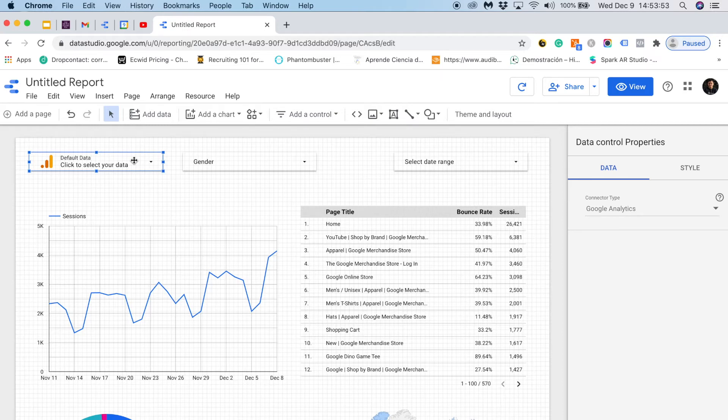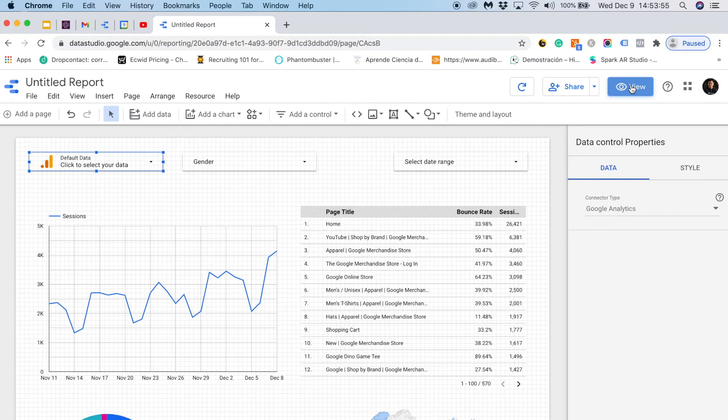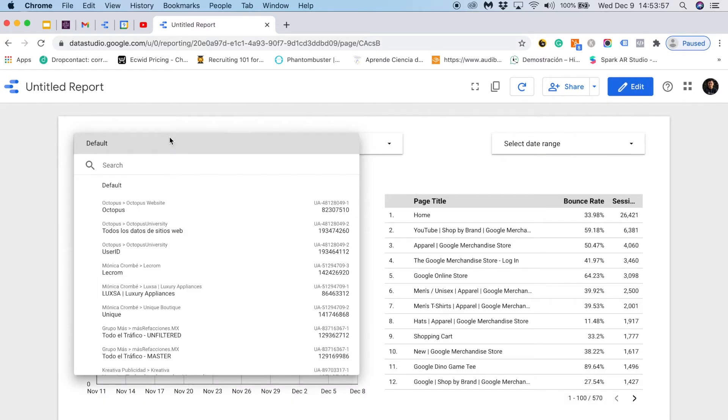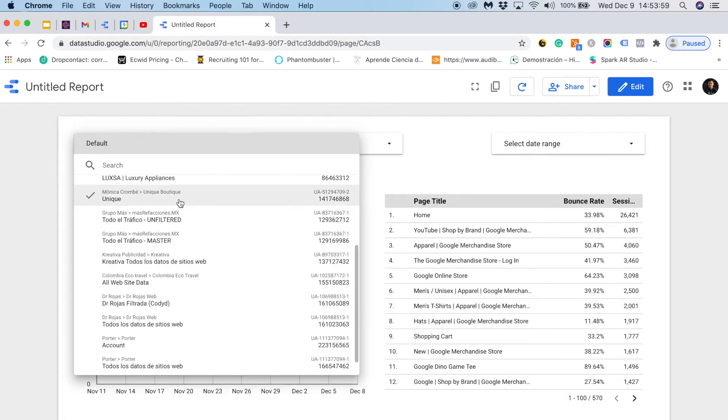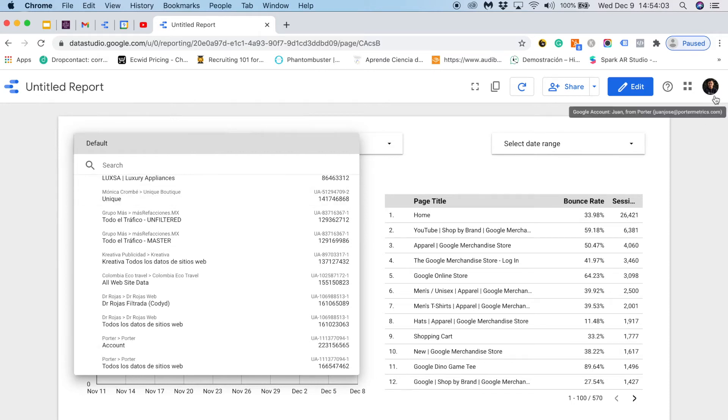I will show you how it works. If I go to the view mode and I choose this control, you will see that I can display all the Google Analytics accounts that are associated with my email.